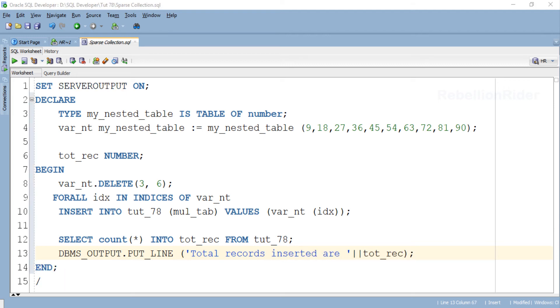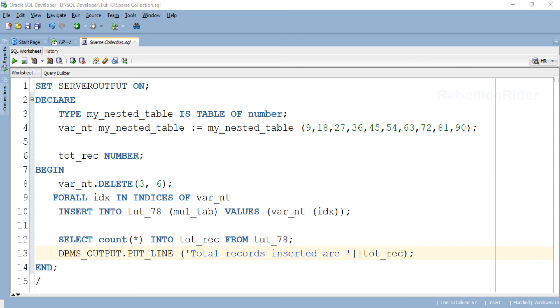Here in the execution section we have added two statements. Among these the first one is a SELECT INTO statement which will return the total number of rows inserted into the table tut_78 and will store that value into the variable tot_rec which we just declared.